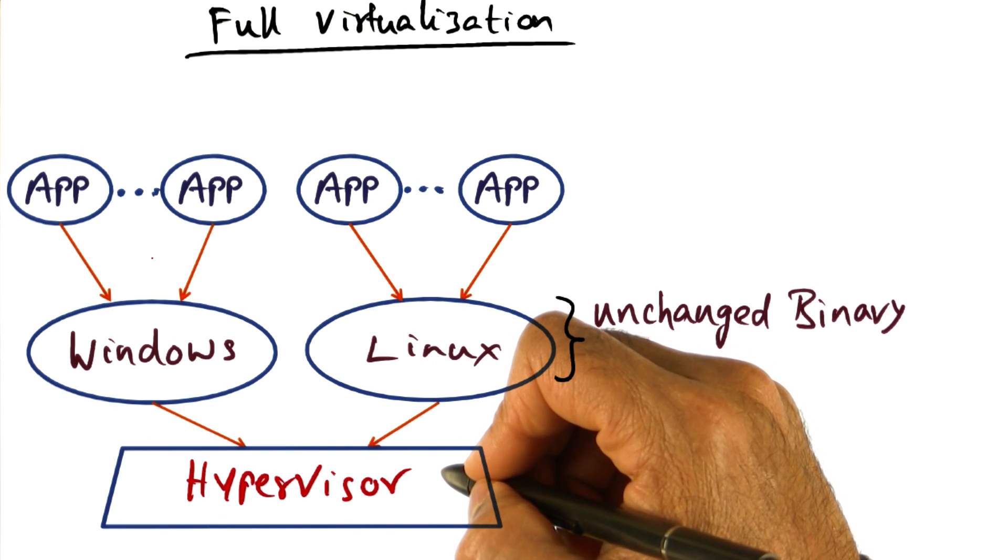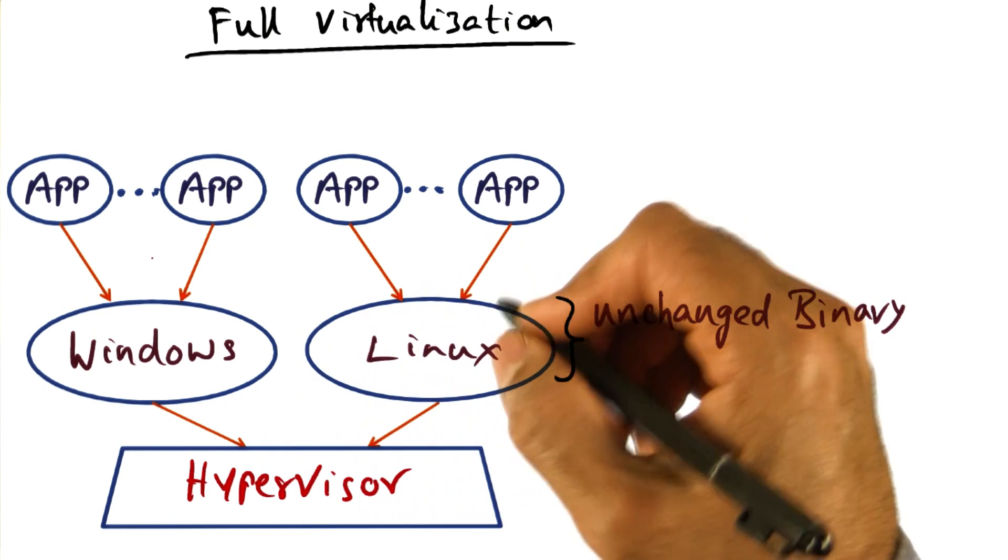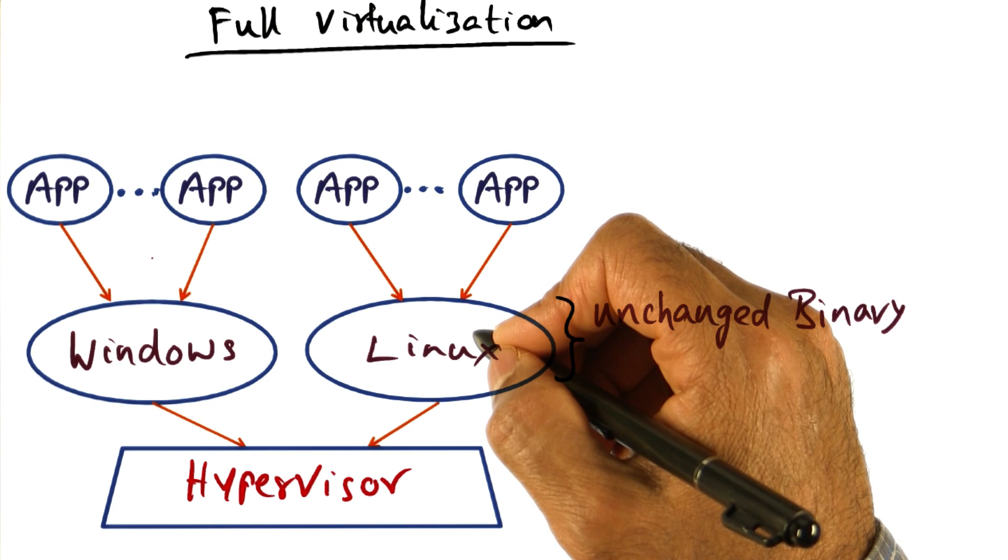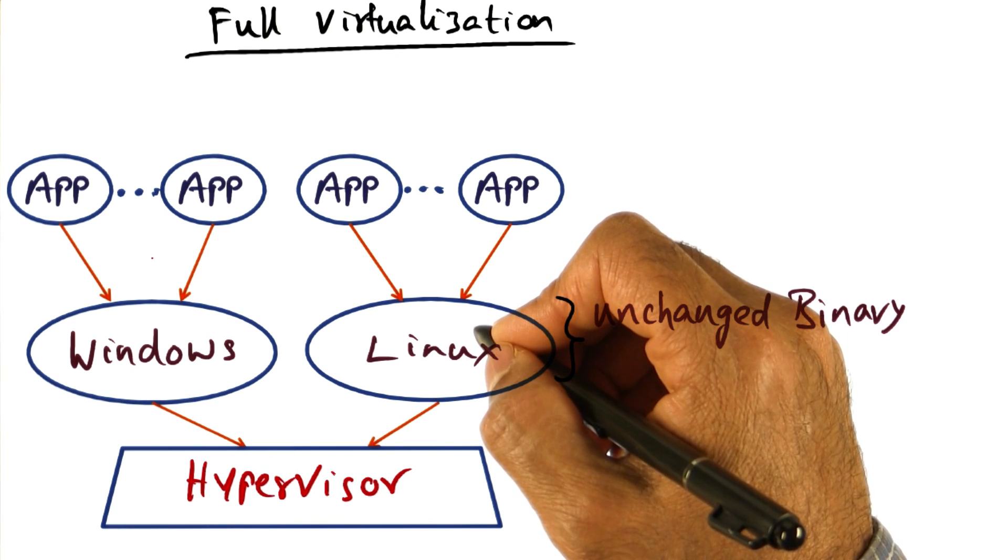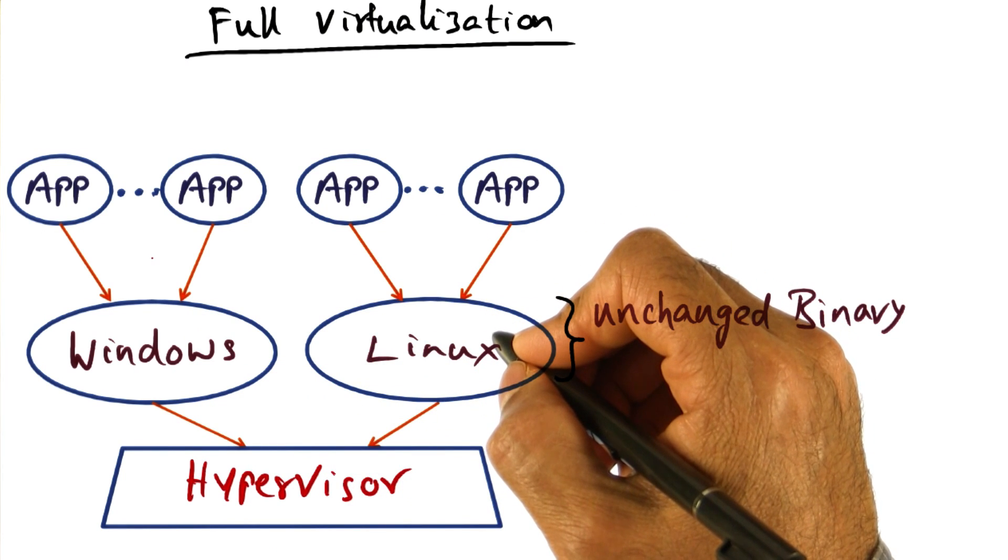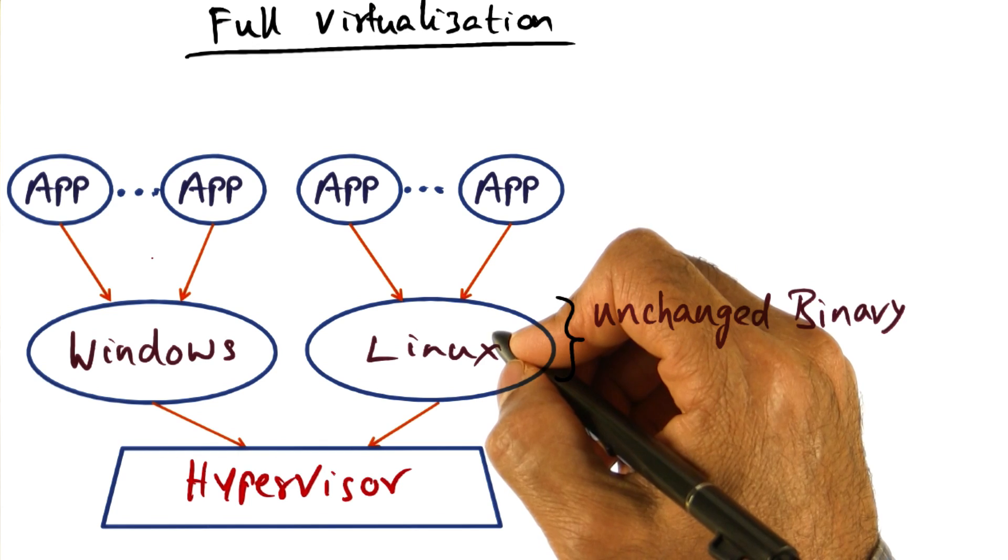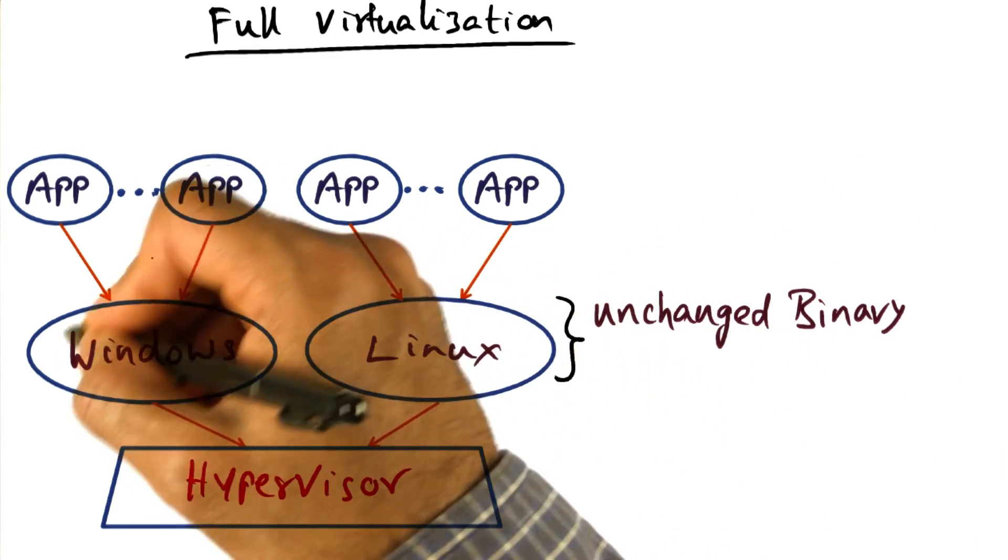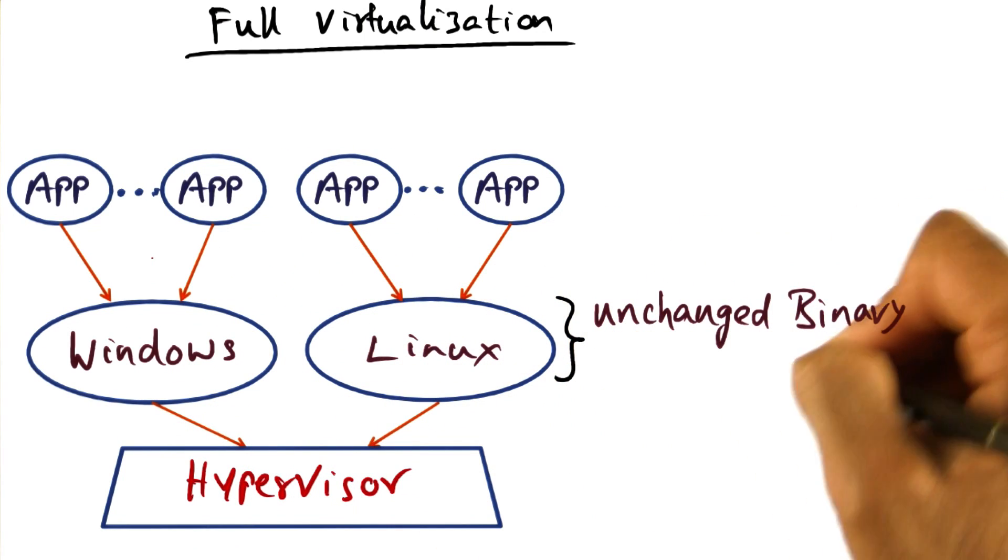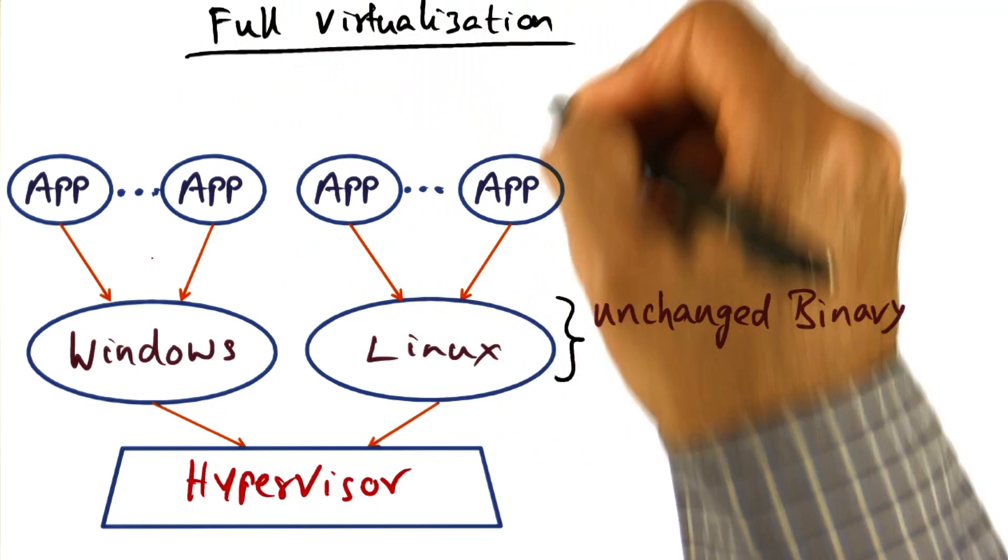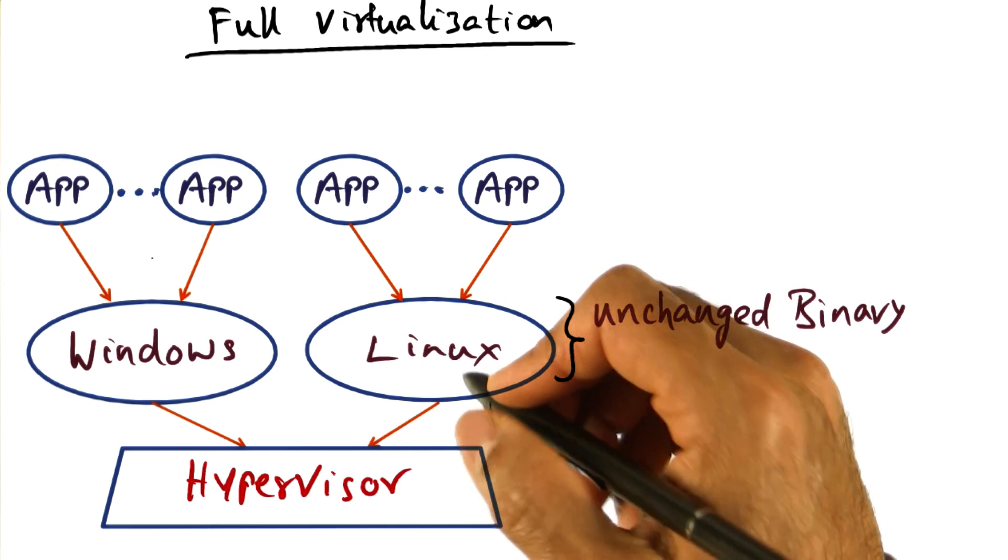And this was a problem in early instances of Intel architecture. Both Intel and AMD have since started adding virtualization support to the hardware so that such problems don't exist anymore. But in the early going, when virtualization technology was first experimented with in the late 90s and the early 2000s, this was a problem that virtualization technology had to overcome in order to make sure that you can run operating systems as unchanged binaries on a fully virtualized hypervisor. Full virtualization is a technology that is employed in the VMware system.